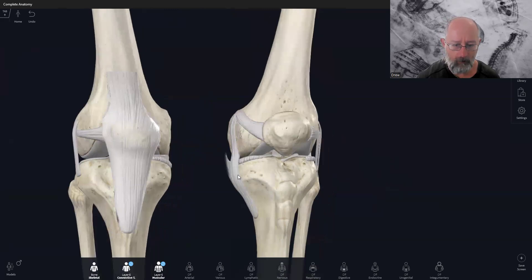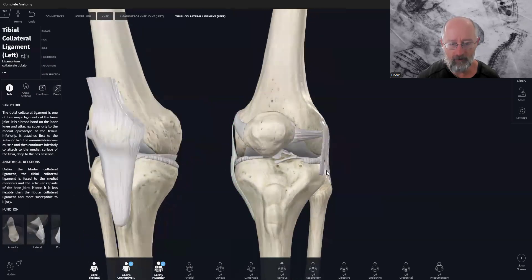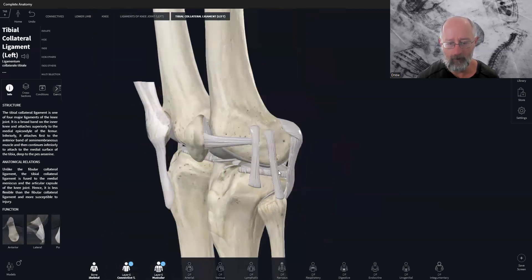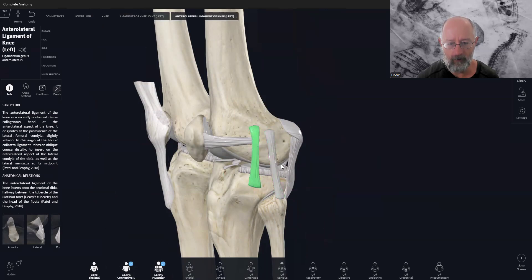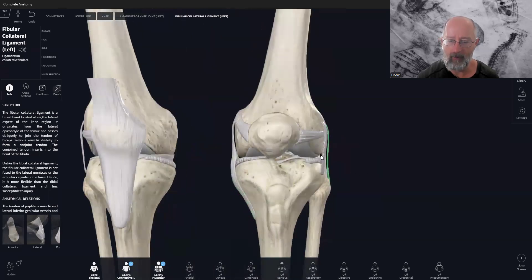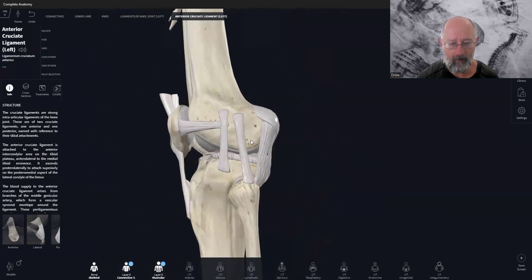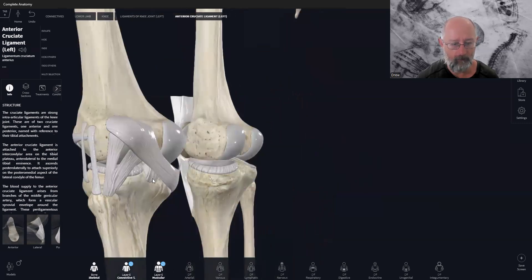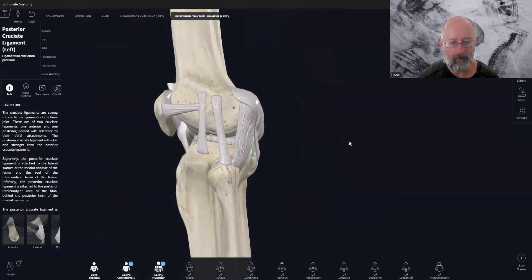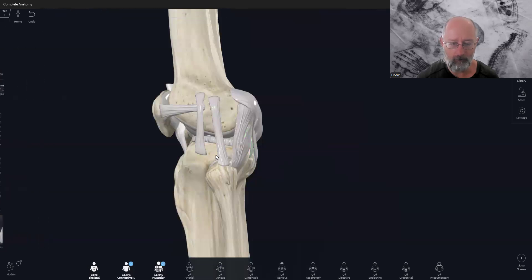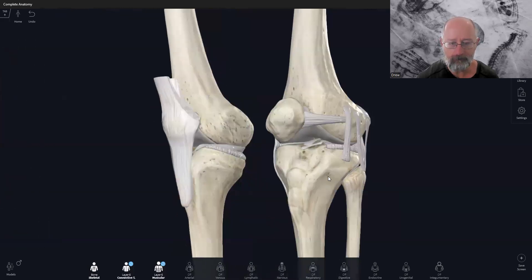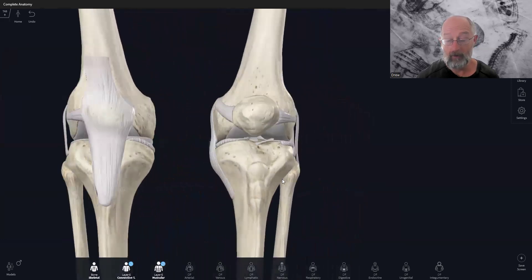So to summarize: the medial collateral ligament on the inside stops valgus or inside knee buckling. The lateral collateral ligament stops the knee from going out. The anterior cruciate ligament stops anterior translation of the femur on top of the tibia. And the posterior cruciate ligament stops posterior translation. Those are the key ones and the most commonly injured.